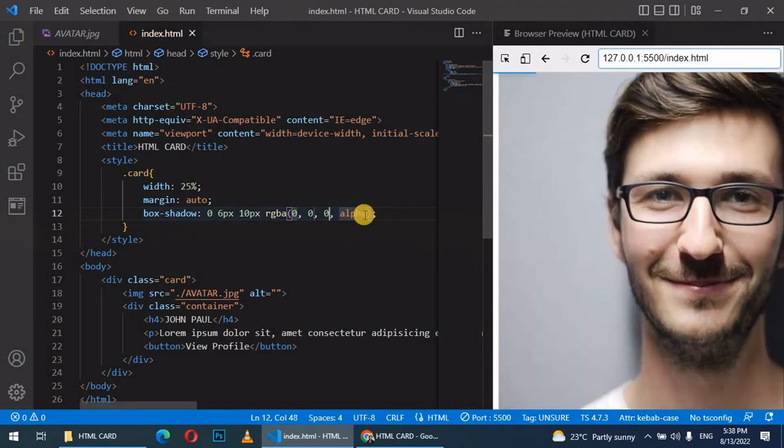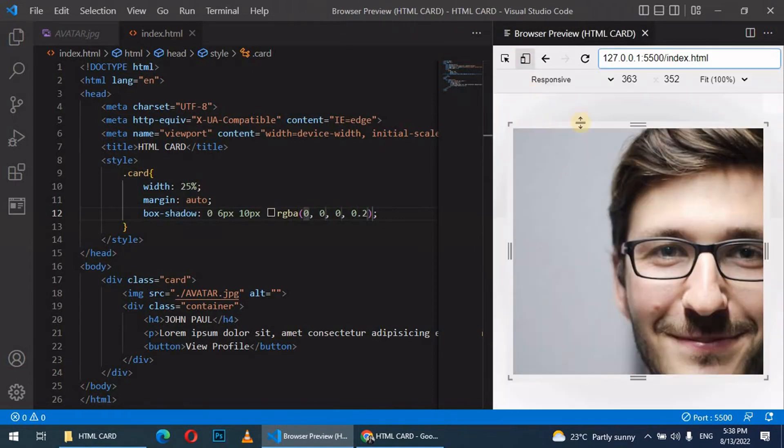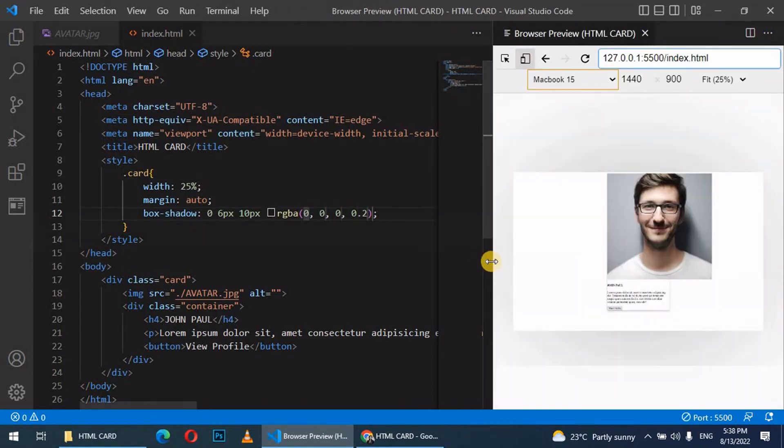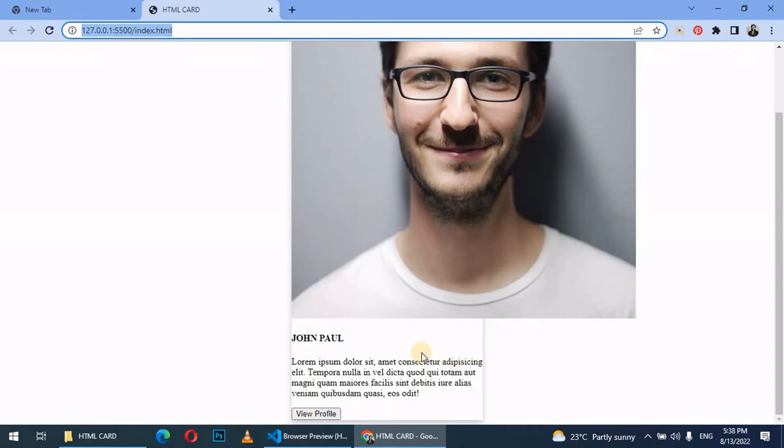Then the alpha, let's give it 0.2. So far when we check here, I don't know if you guys are able to see this, this is what happens. Next thing is let's style the image. As you can see, it's so over.